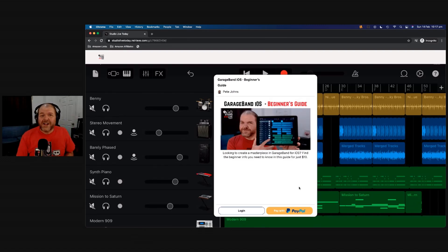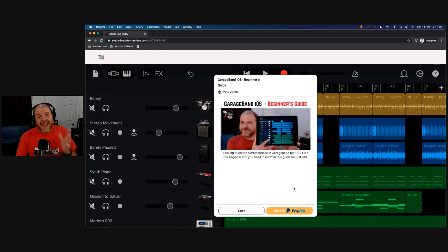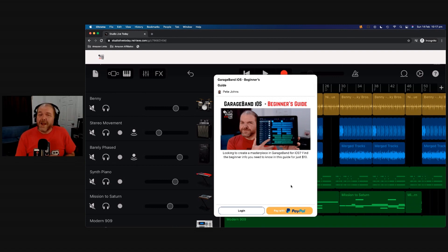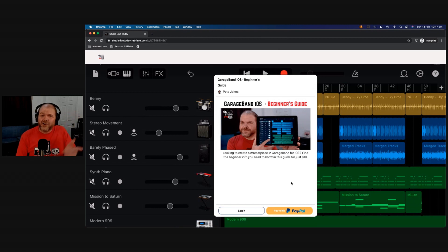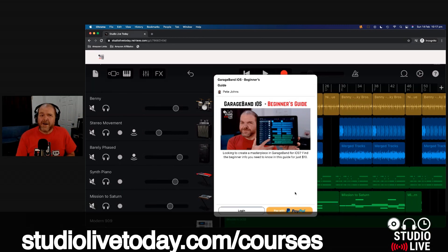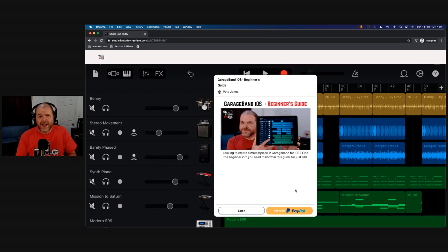So whether you're brand new to GarageBand, an intermediate user, or even an advanced user that just wants a handy reference guide for when you get stuck, consider the GarageBand iOS Beginner's Guide. Just head to studiolivetoday.com slash courses, click on the PayPal button there, $10 US, and you get complete access to the entire course.